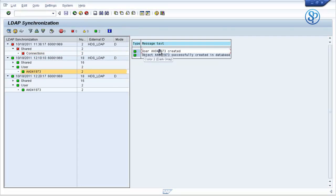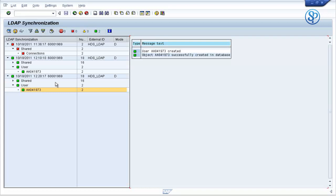In the first run, the department field was not populated. So we deleted it and ran it again to recreate it.